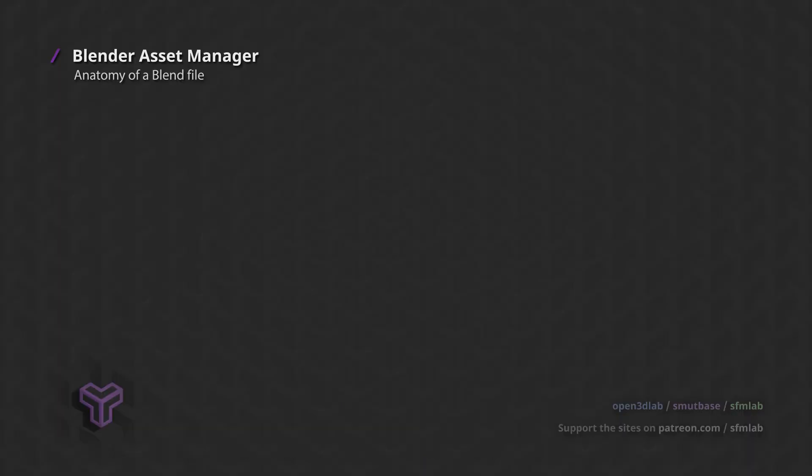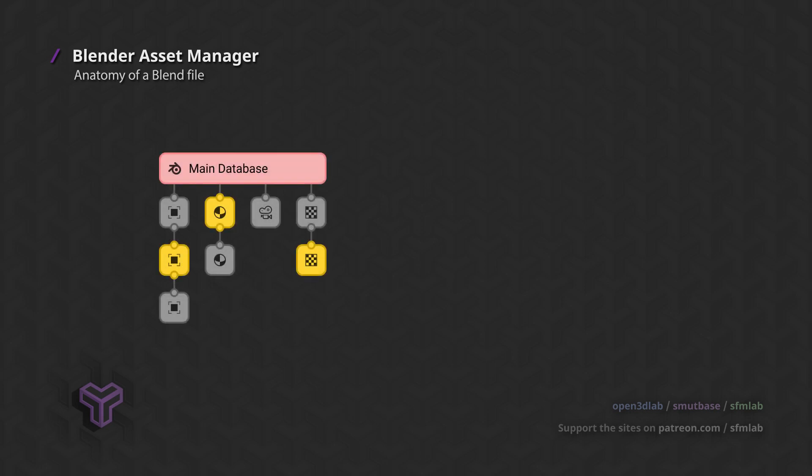To understand what assets are, you first need to think about what a blend file is made of. A blend file is a database of multiple data blocks. Data blocks are the primitive objects like models, textures, materials, armatures, and several others.